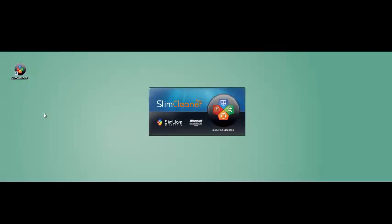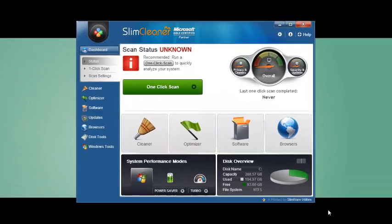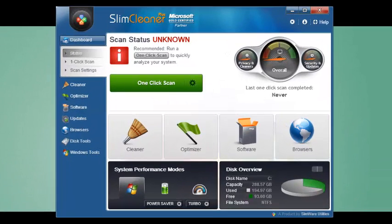The mission of SlimCleaner Plus is to make managing your computer's health easier than it's ever been. That's why the first screen you see tells you up front what kind of state your system's in.